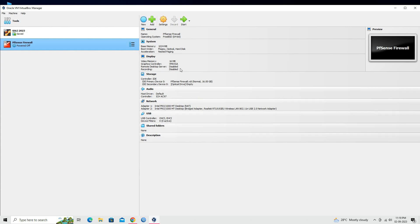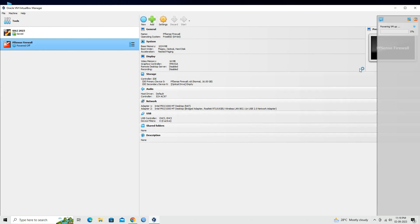Start the virtual machine by clicking the Start button in the VirtualBox Manager.